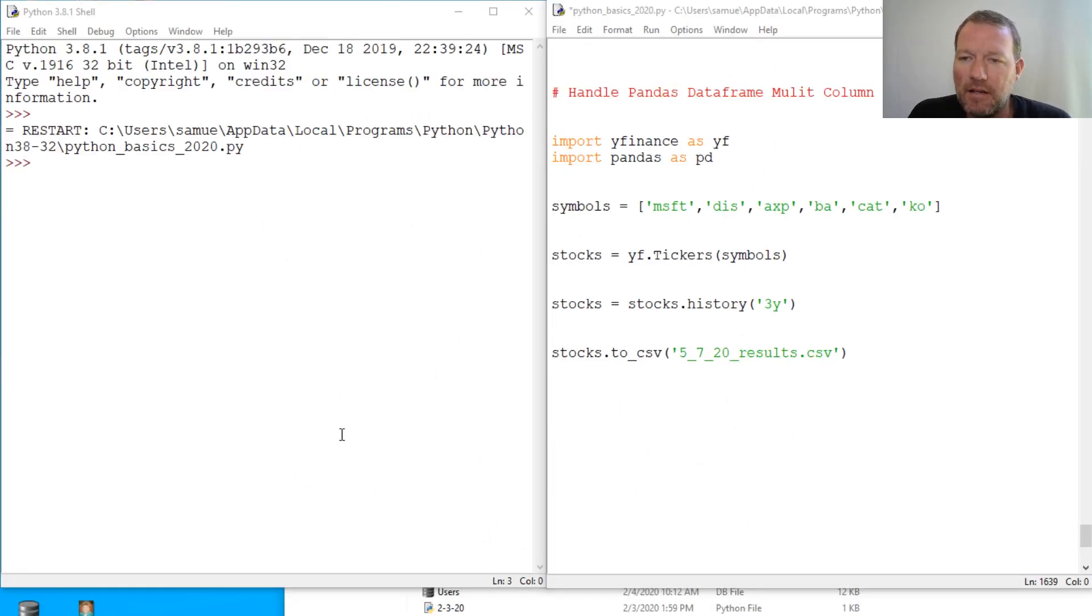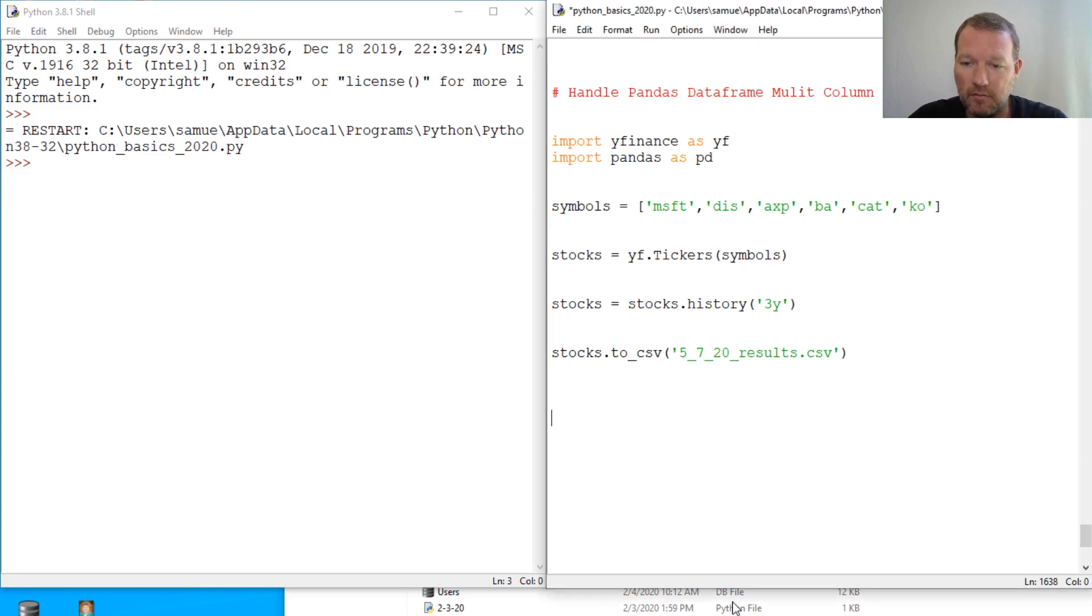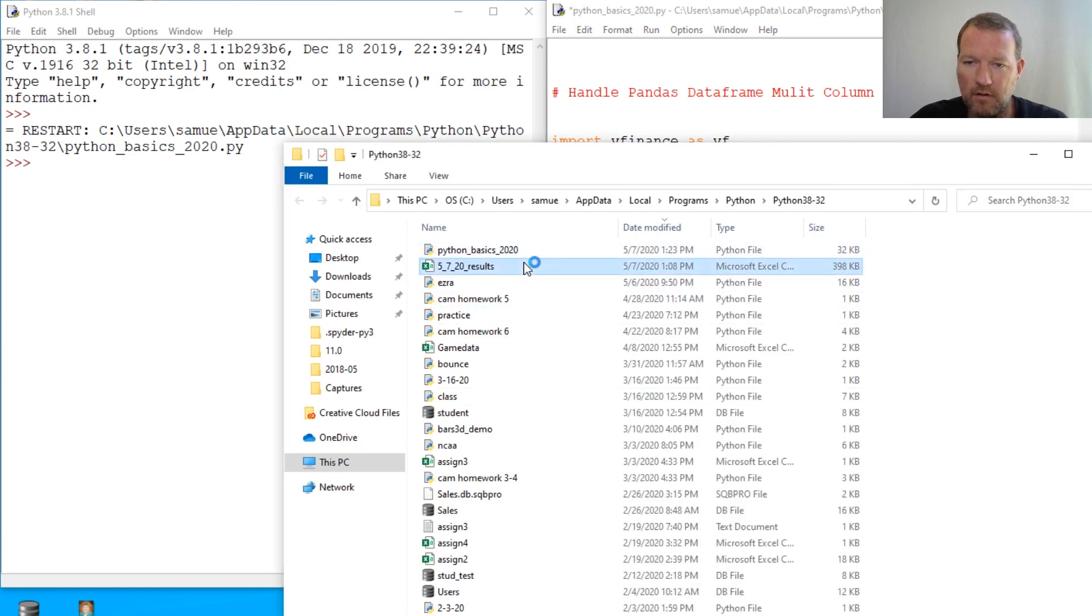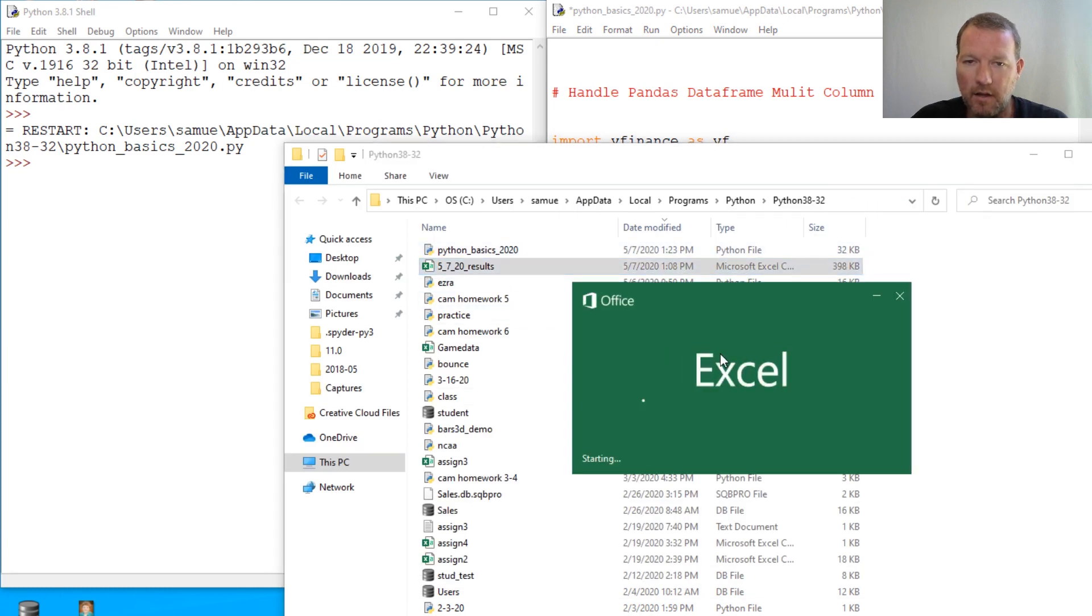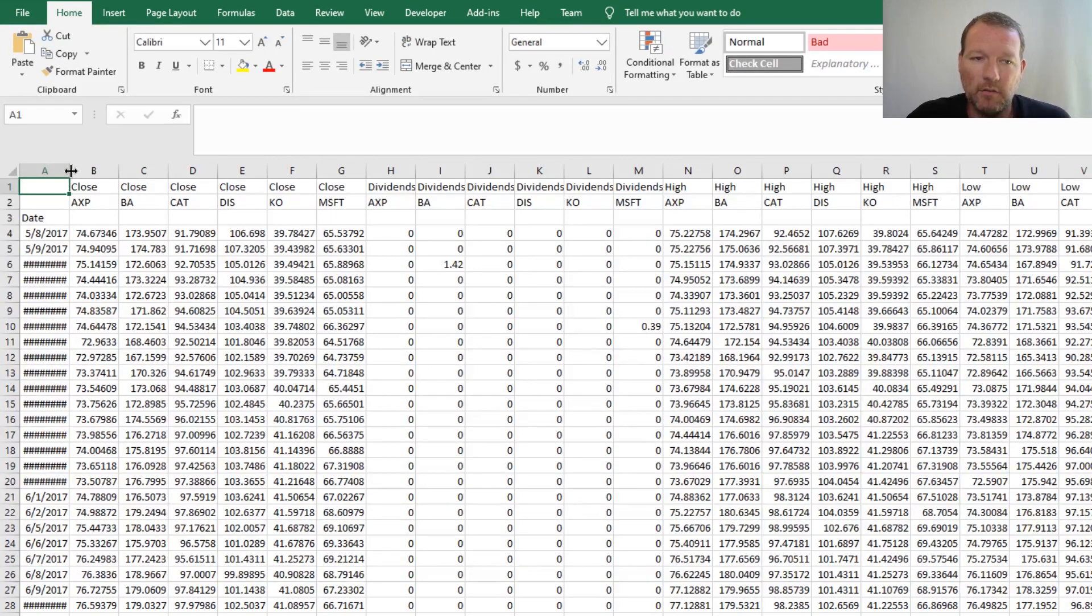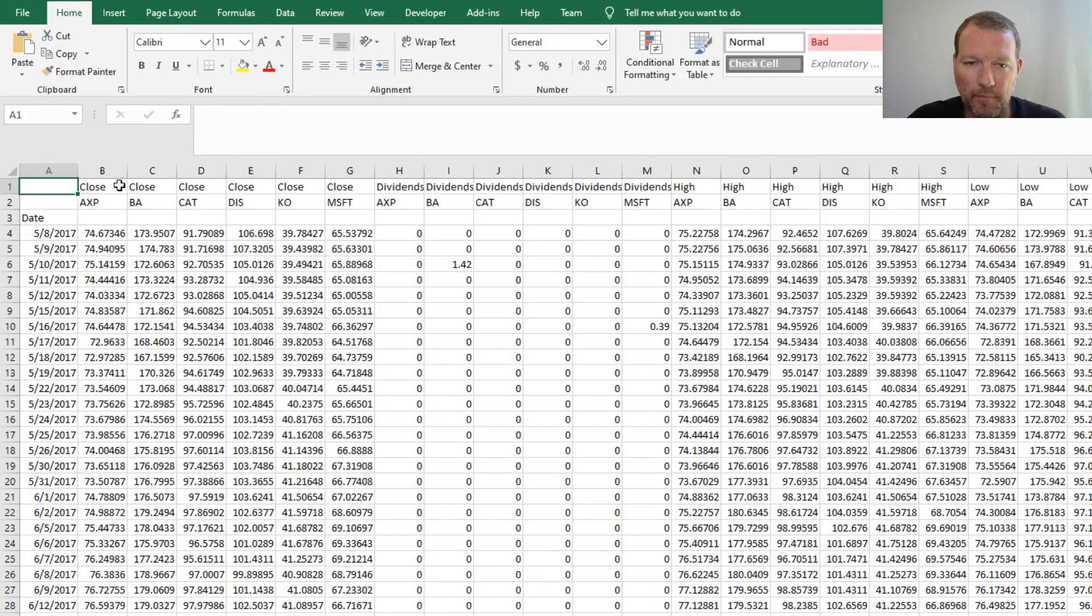Hi everybody, this is Sam with Python Basics and we're gonna be continuing on with where we left off. We have this right here, so we need to look at how to handle multiple column indexing.